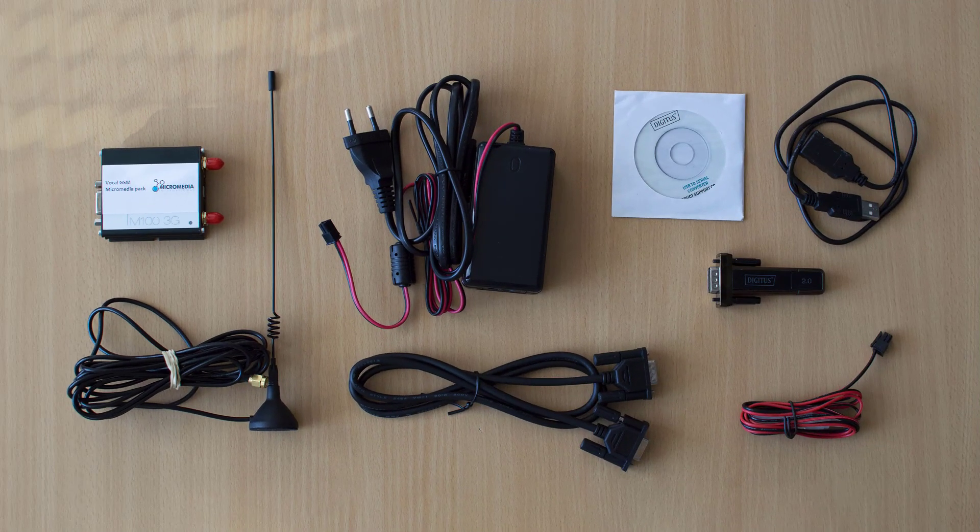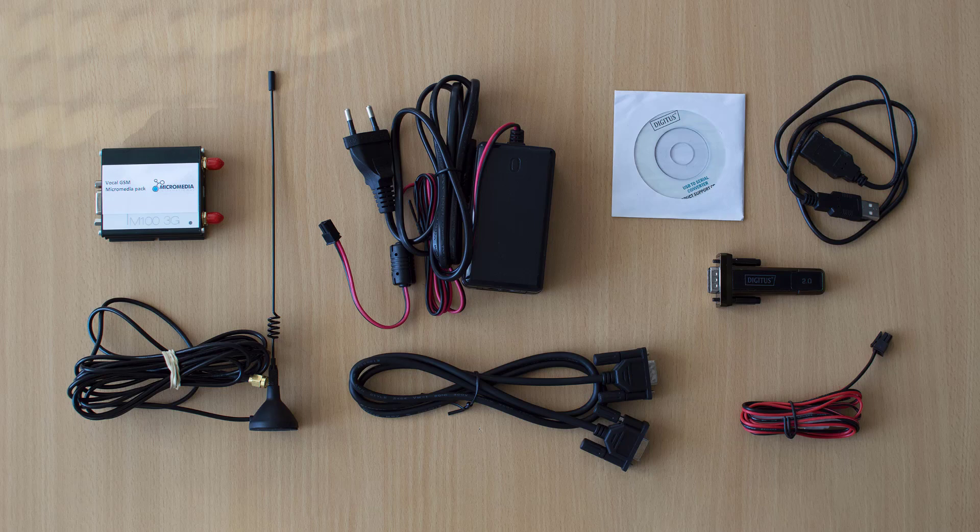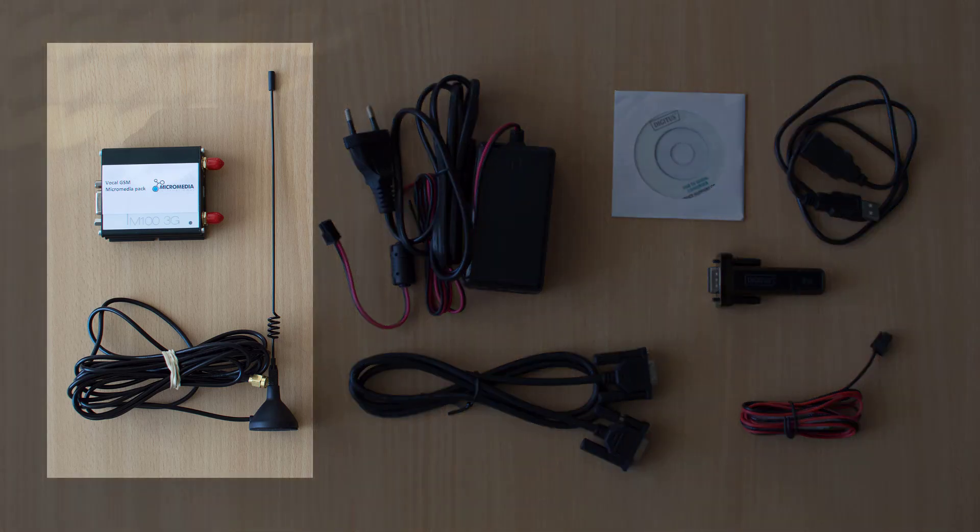The package is now open. Let's see what's inside. First there's the GSM modem and its antenna.